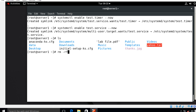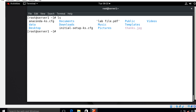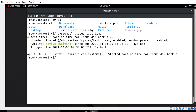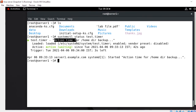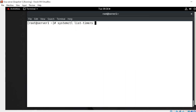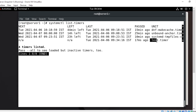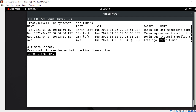If I remove this file — rm -rf yahoo.tar — it's blank now. Let's wait two minutes to see it regenerate automatically because of my test.timer unit file. Let me check the status: systemctl status test.timer. Look at that — it is active and running, and we can view the description 'Action time for /home directory backup'. We can also use systemctl list-timers to list cron jobs in Linux. The test timer shows it last ran just milliseconds ago.